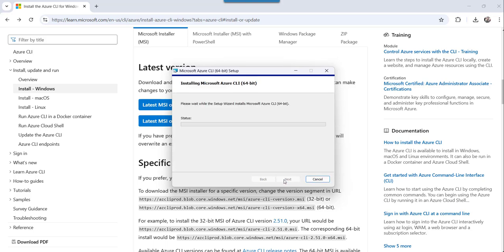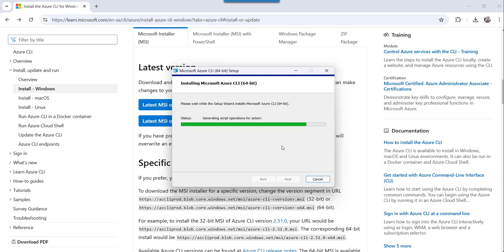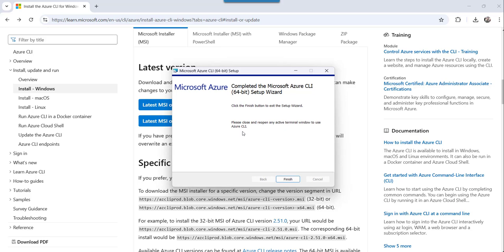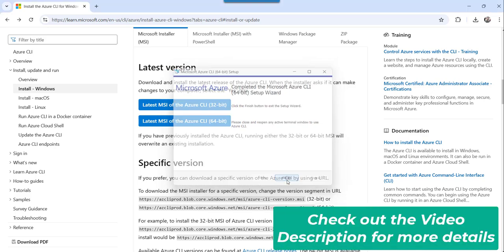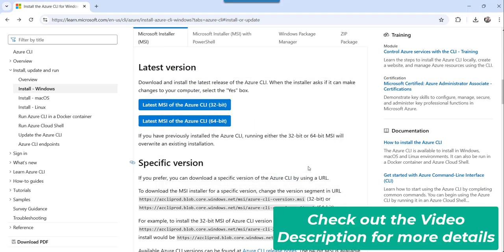Now click on the yes button. The moment you do that, it will start installing that particular setup in your machine. It will just take a few seconds to install that particular Azure CLI setup. Click on the finish button. Now the setup is installed completely, click on the finish button and we are done.